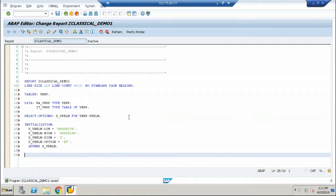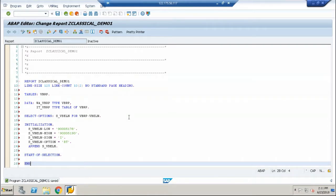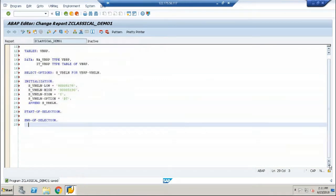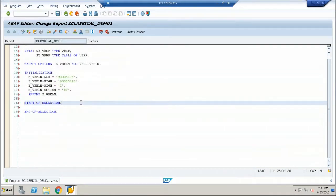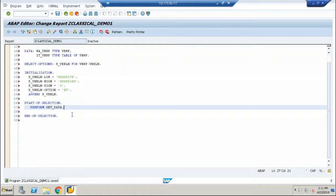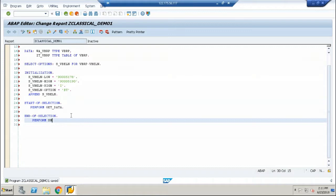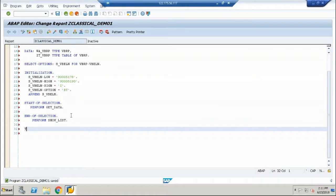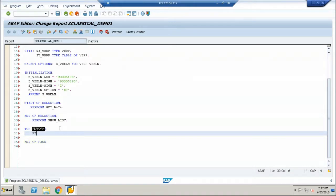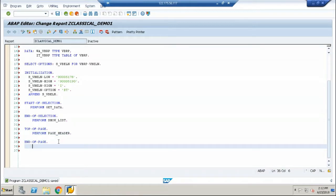This is an event. Now as we have already seen, we have a start of selection event. We have an end of selection event. And below start of selection, let me write subroutine call with the help of a perform keyword. So perform get data and perform show list. These are the two subroutines that I've written. I'll go ahead and create it for two more events, top of page and end of page. Perform page header and perform page footer.